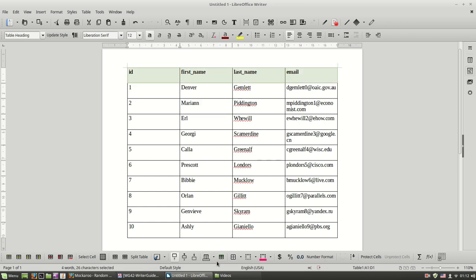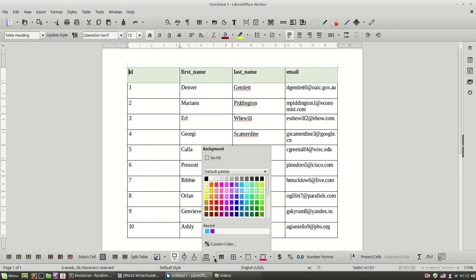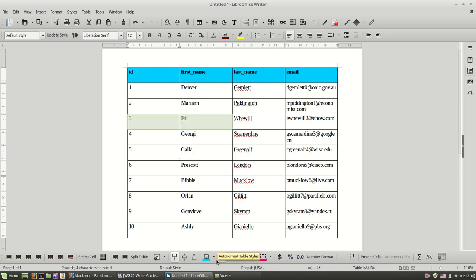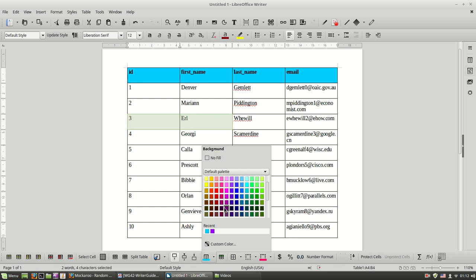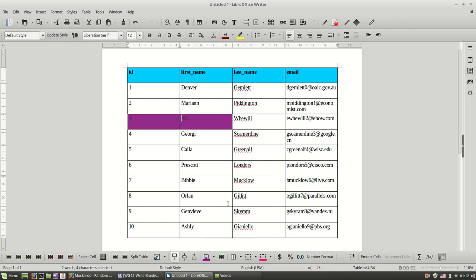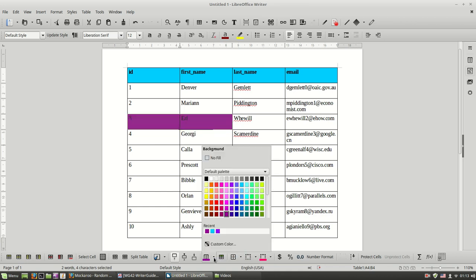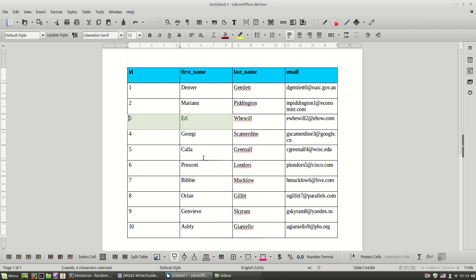So let's select the first row and then change another background color like this. Or you can put it only in selected cells and then you can remove the background color like this.